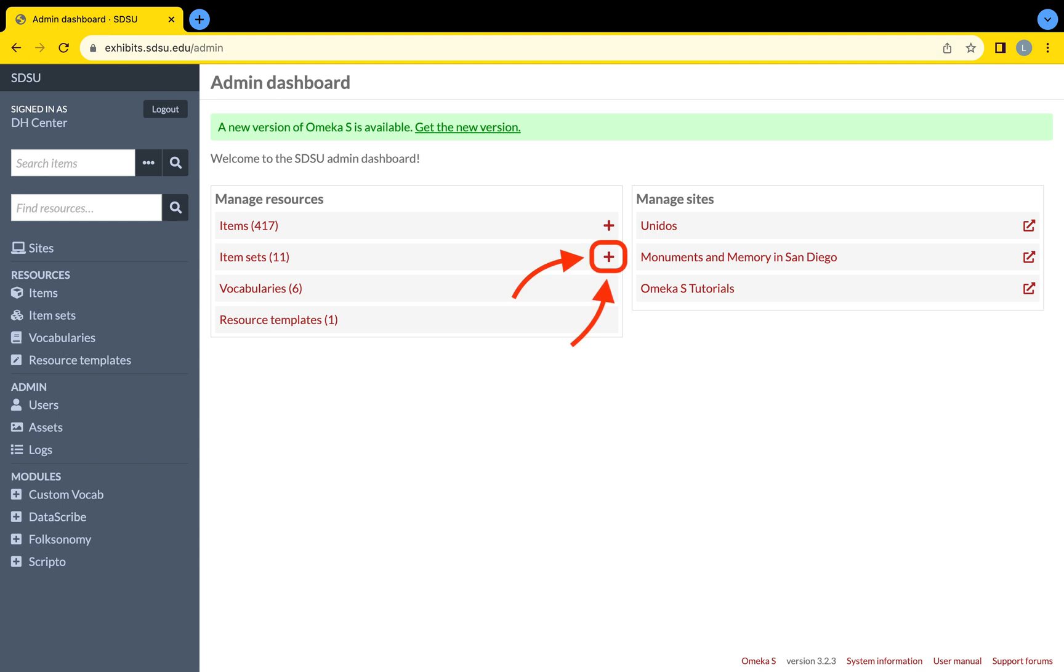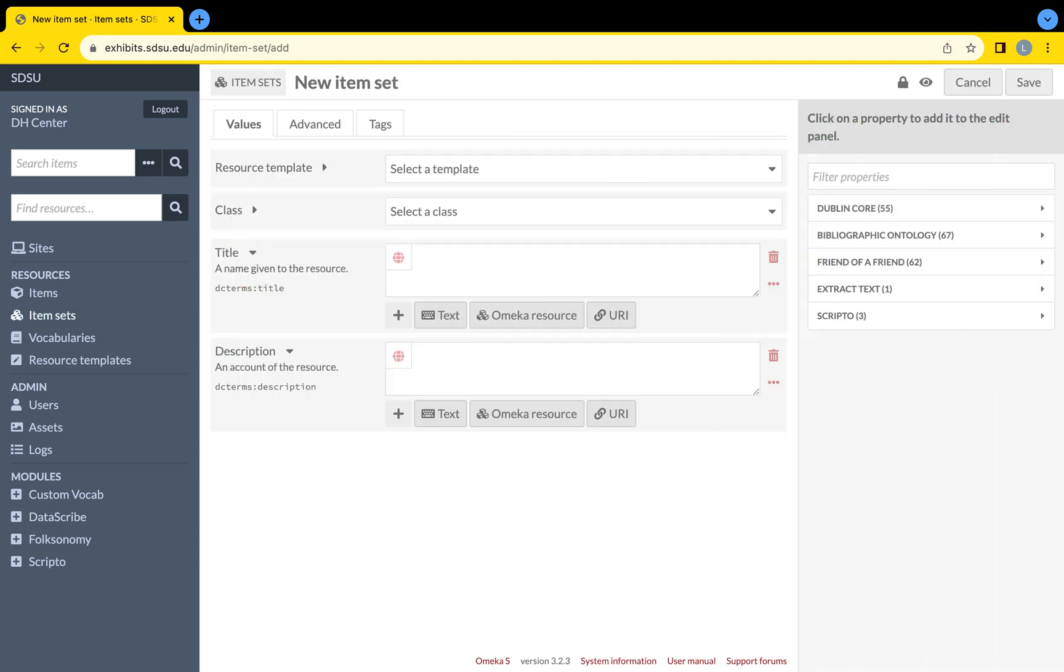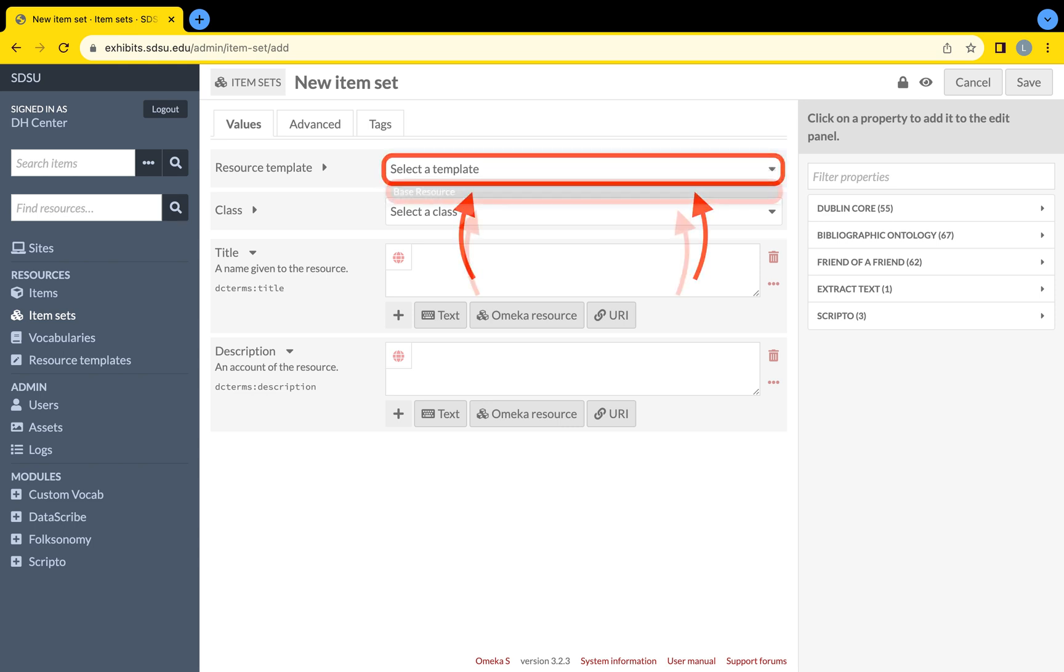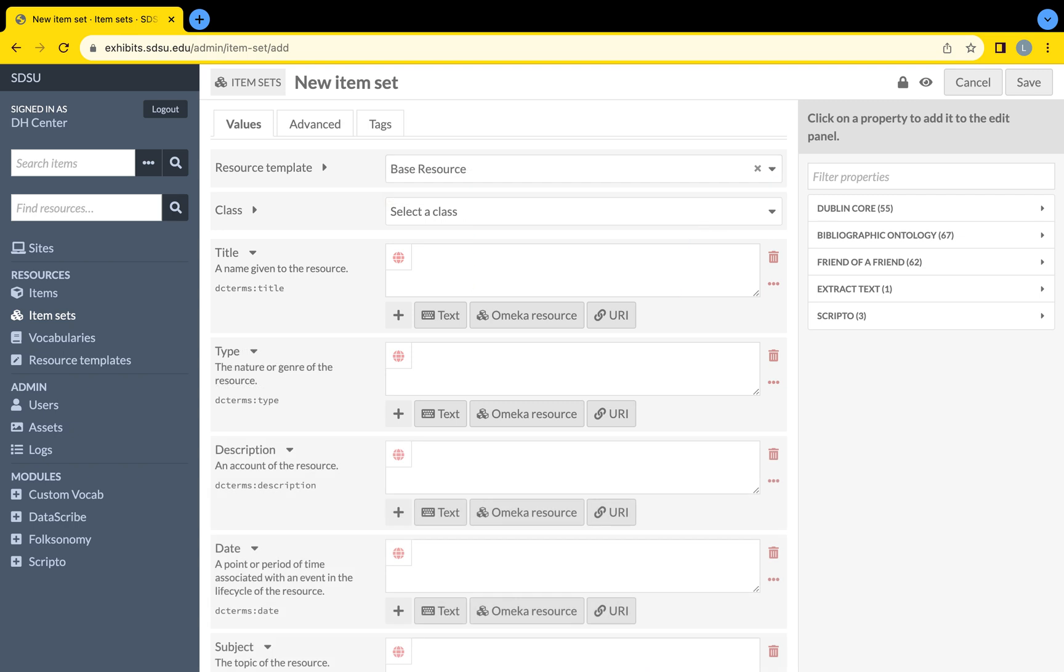Click on the plus sign to the right of the word Item Sets under Manage Resources on the Installation Dashboard within the Admin Dashboard. When adding an item set, the first thing to do is to select the base resource template. The base resource template utilizes Dublin Core metadata.